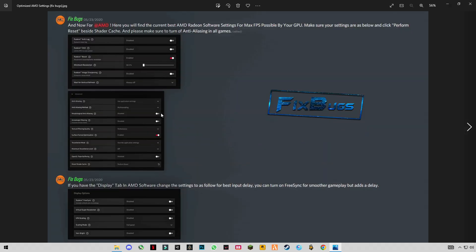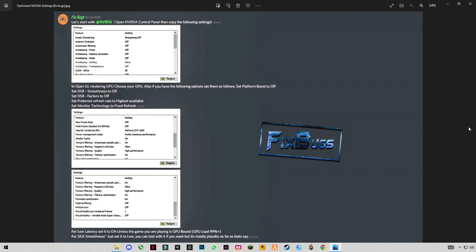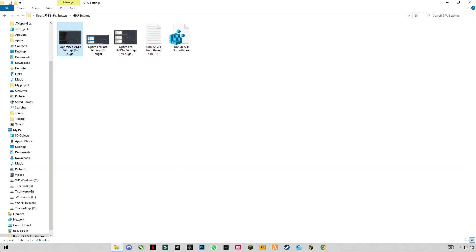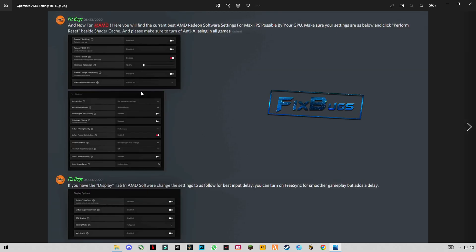If you want to apply these settings, you can apply these. This is for Intel HD Graphics, and this is for NVIDIA, but we are making this video for AMD users, so you're gonna apply these settings.